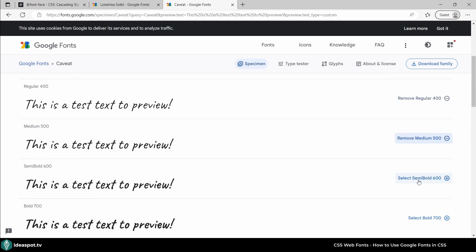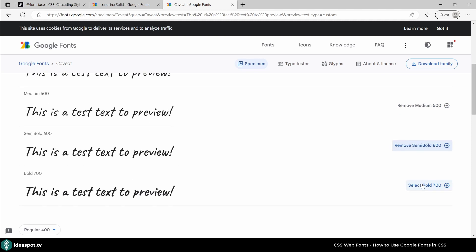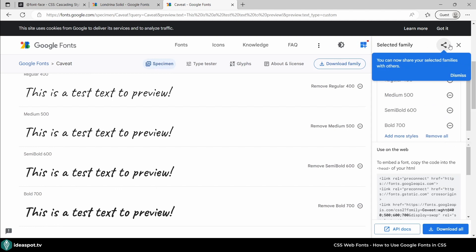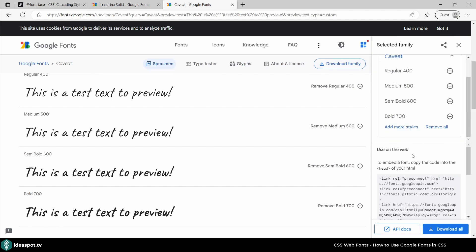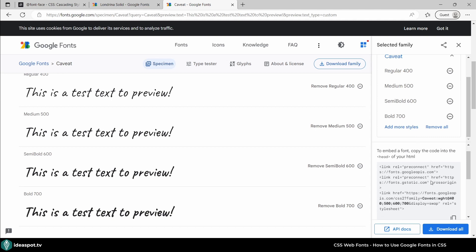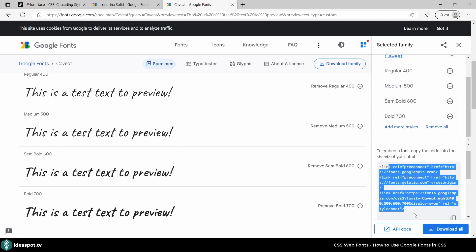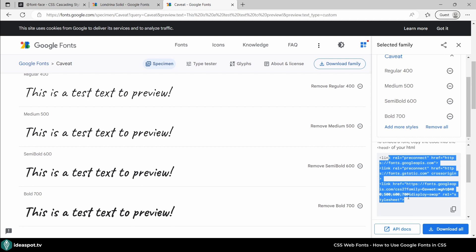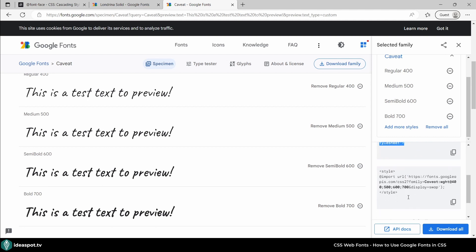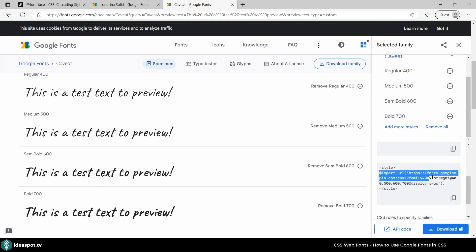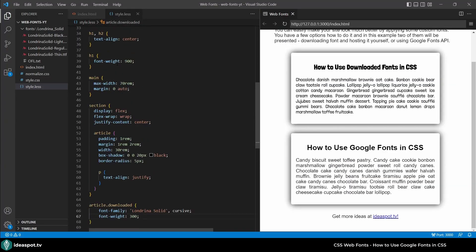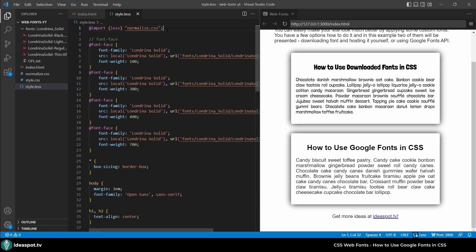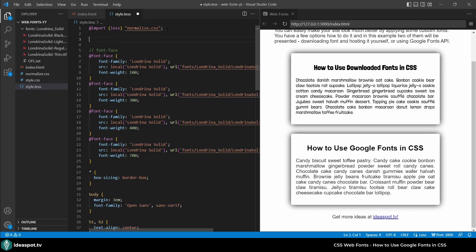So I will select regular 400, medium 500, semi-bold 600 and bold 700. And here when I click view selected families you can notice there's plenty of those fonts added. And here's instructions how to use that. So the first instruction is to embed that some link into the HTML. But we are actually using CSS which is a separate file and more honestly we are using a LESS file. So I'll scroll a little bit lower. And here's the actual part to import. So I will copy that and go to my code and style.